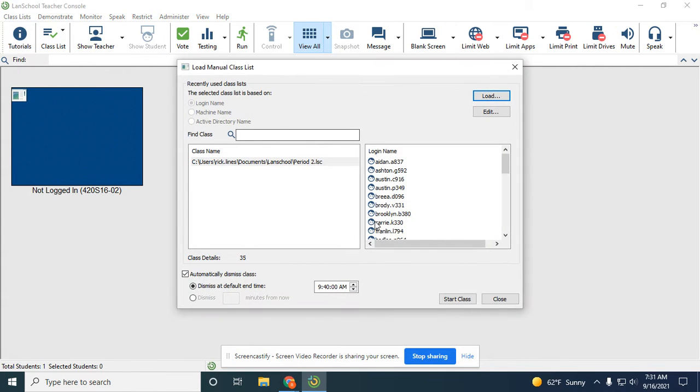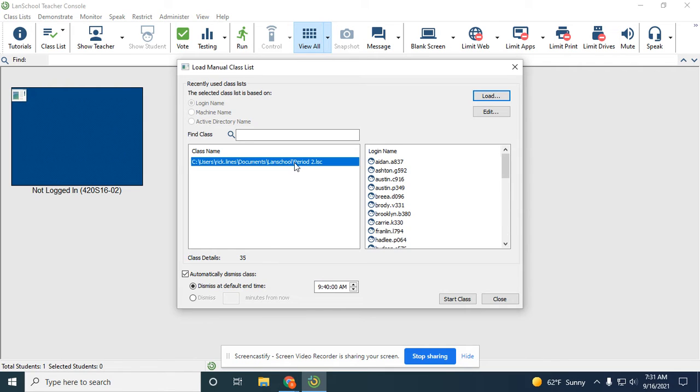So when you go to manual class lists and you've already loaded one list, this is period two. What's happening is if it's highlighted like this and you click edit, here's the import button, but it's editing that list.